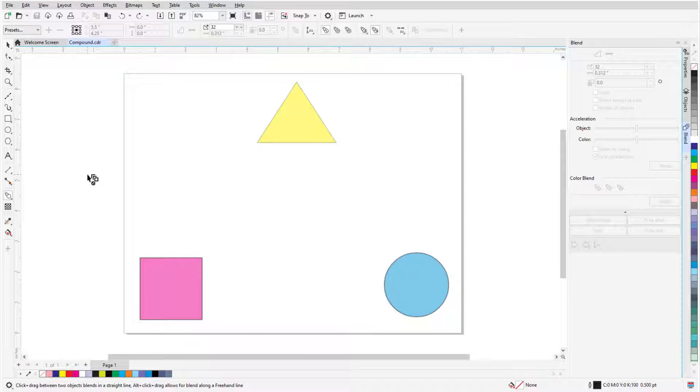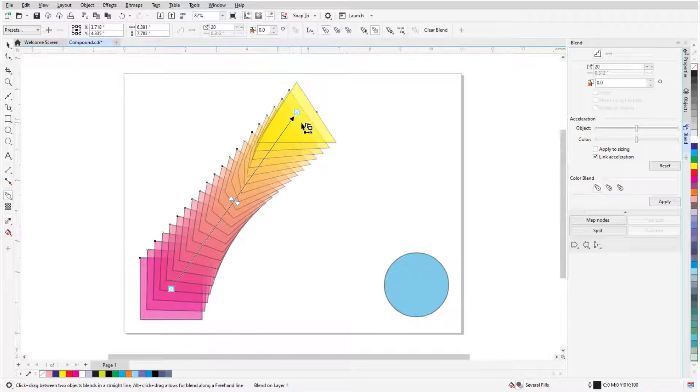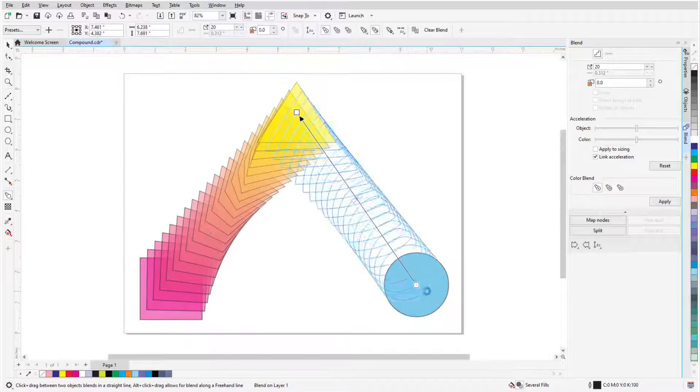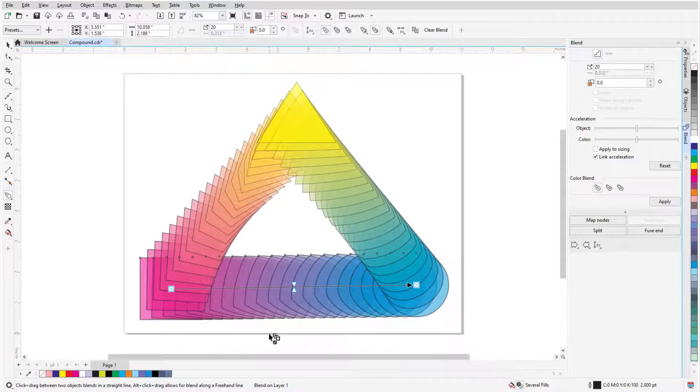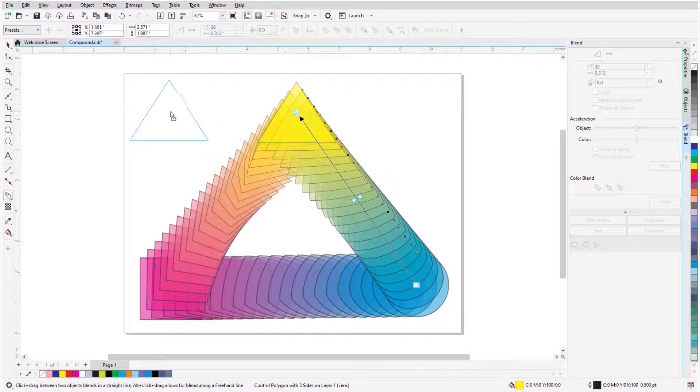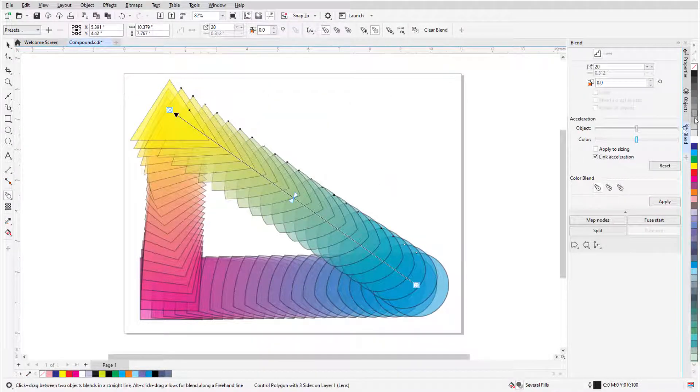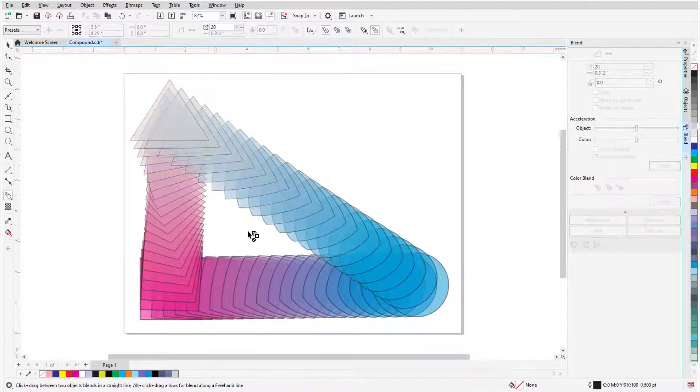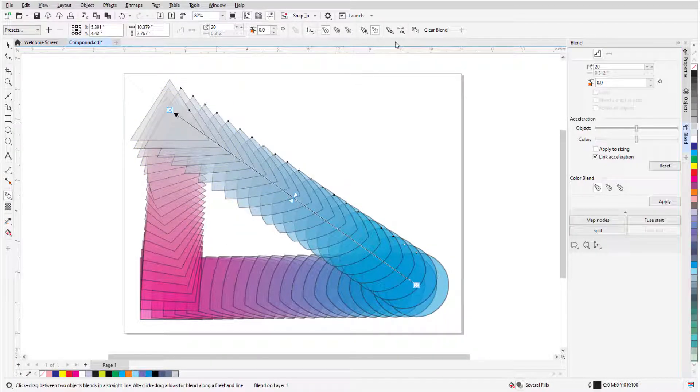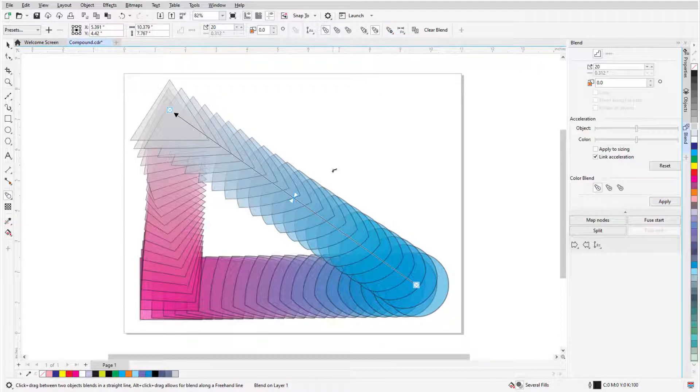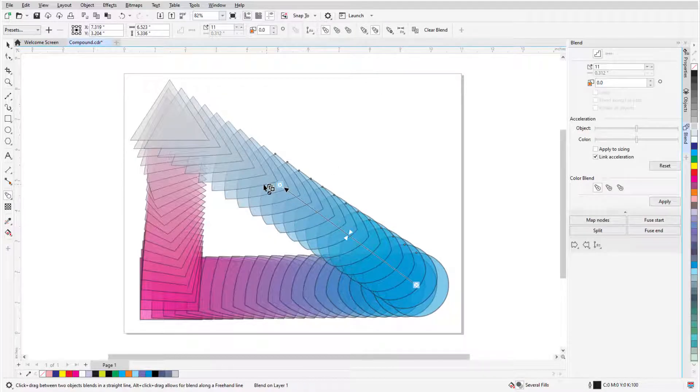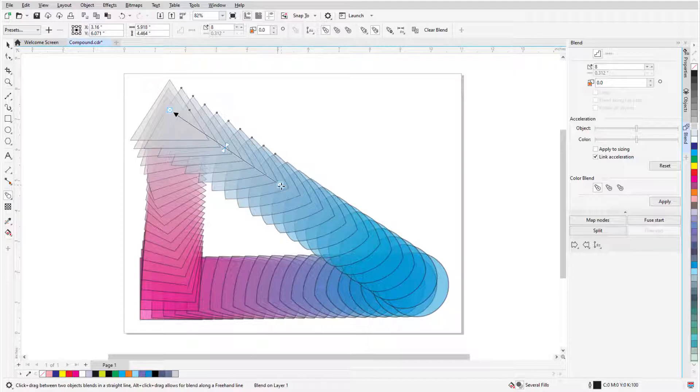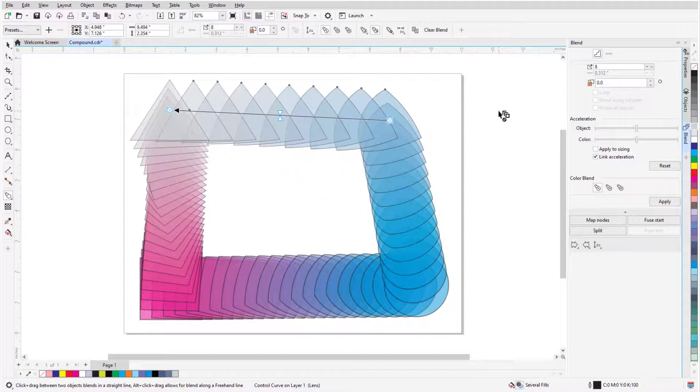A compound blend is a joined set of two or more blends. In this example, I'll blend from the square to the triangle, the triangle to the circle, and back to the square. Moving or changing a shared control object affects two sections of the compound blend. To add another section, I'll click the longer blend, then click More Blend Options and choose Split. Where I click now becomes a new control object, and I now have four blend sections.